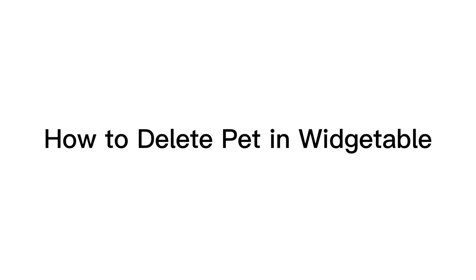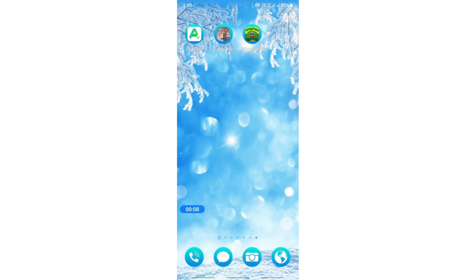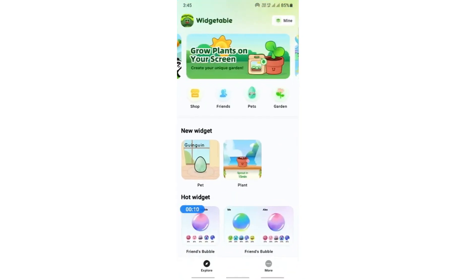In this video, I'm going to show you how to delete a pet in Widgetable. First, open up your Widgetable app and click on Pets.